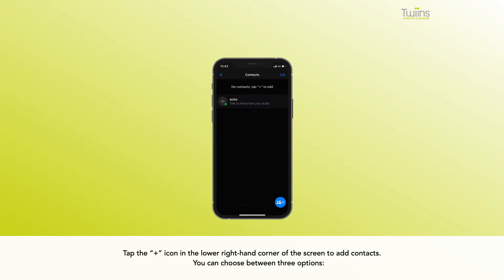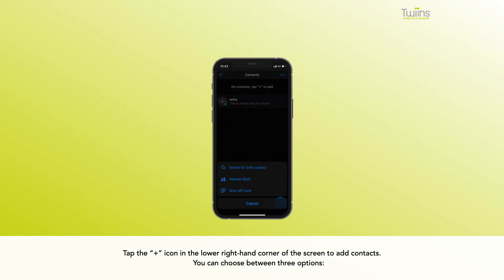Tap the plus icon in the lower right hand corner of the screen to add contacts. You can choose between three options.